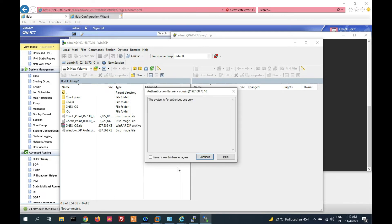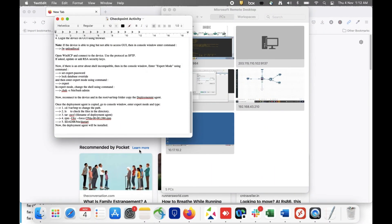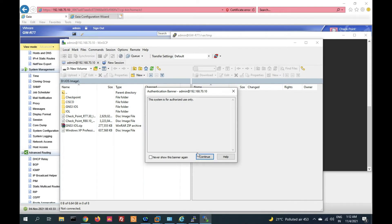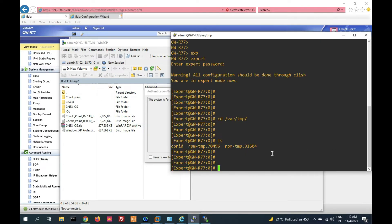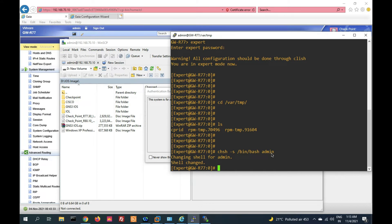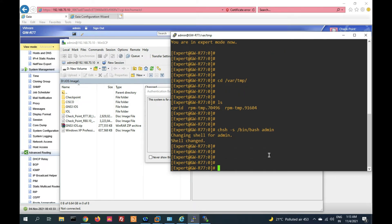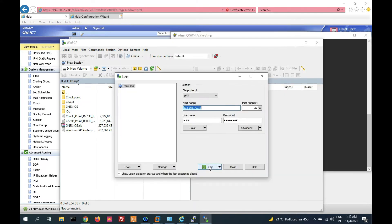Once connected, the system is authorized. We have to change the shell here. Click 'list to bash' — change shell to /bin/bash for user admin. Click enter. The shell has been changed. Now try to connect again.